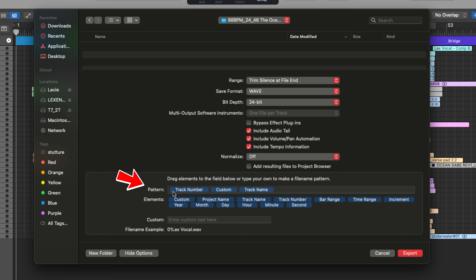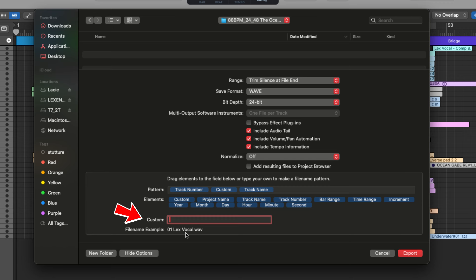Finally, you can select how you want to name your tracks. I like to go with track number, track name, and then with the custom option in between, where I usually like to use a single space so that everything is easy to read.